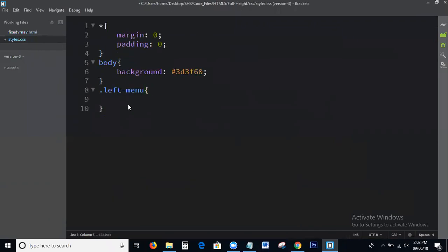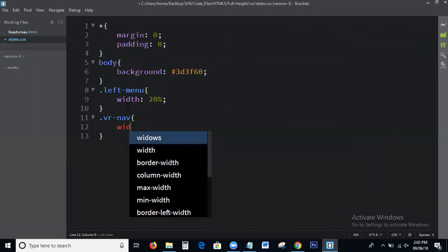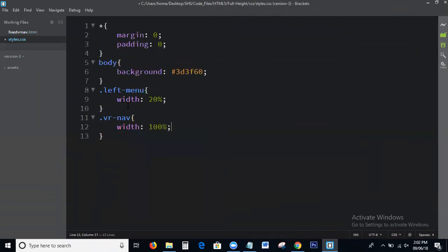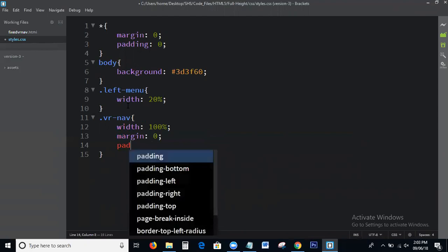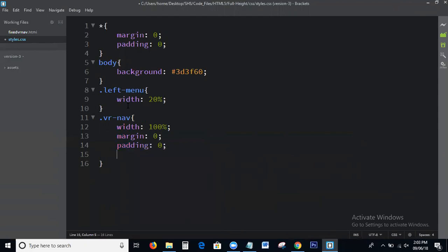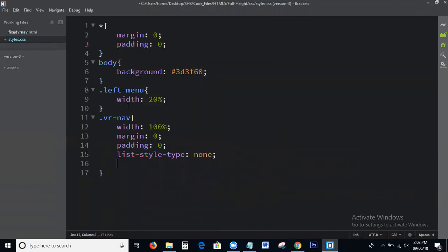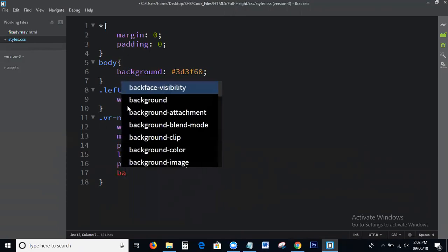Next, I will write the CSS for the left menu. For dot-left-menu: width 20%. Next, I will write the CSS for the nav ul: width 100%, margin 0, padding 0, list-style-type none, and position fixed, with a background color also applied.